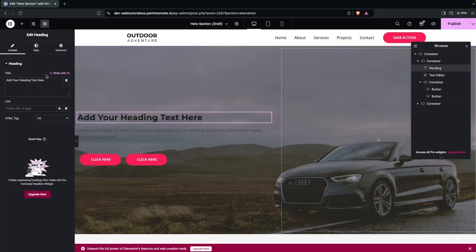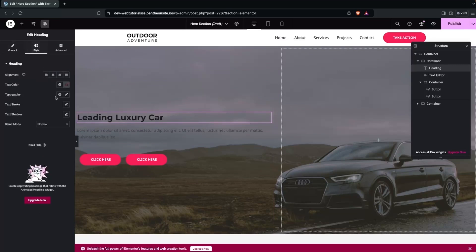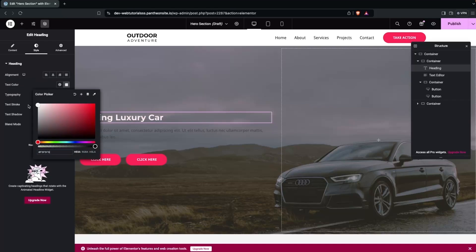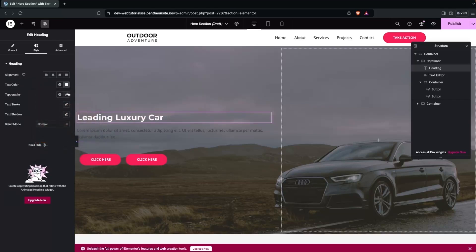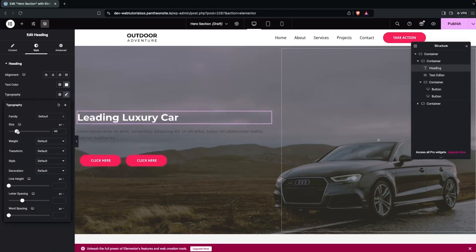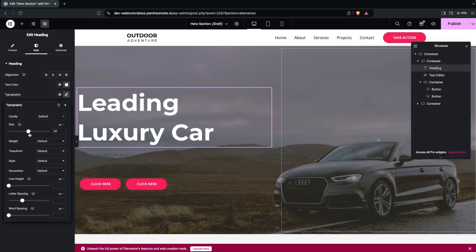Now edit the heading text and write 'Leading Luxury Car'. Go into the Style tab, set the color to white, then go into Typography and change the font size to an appropriate size for the heading.